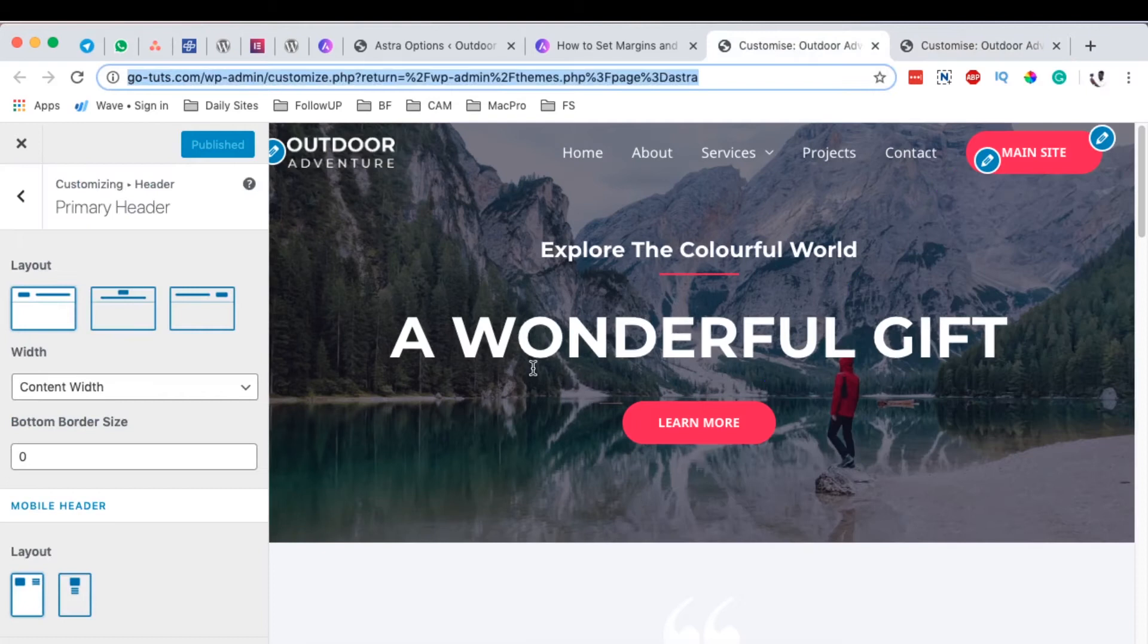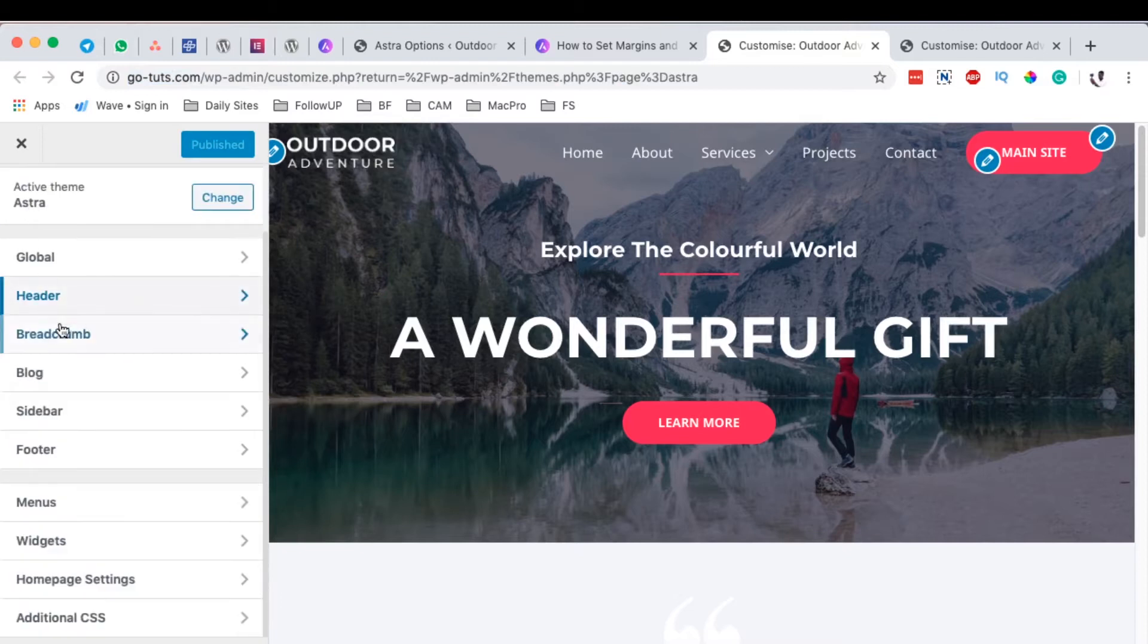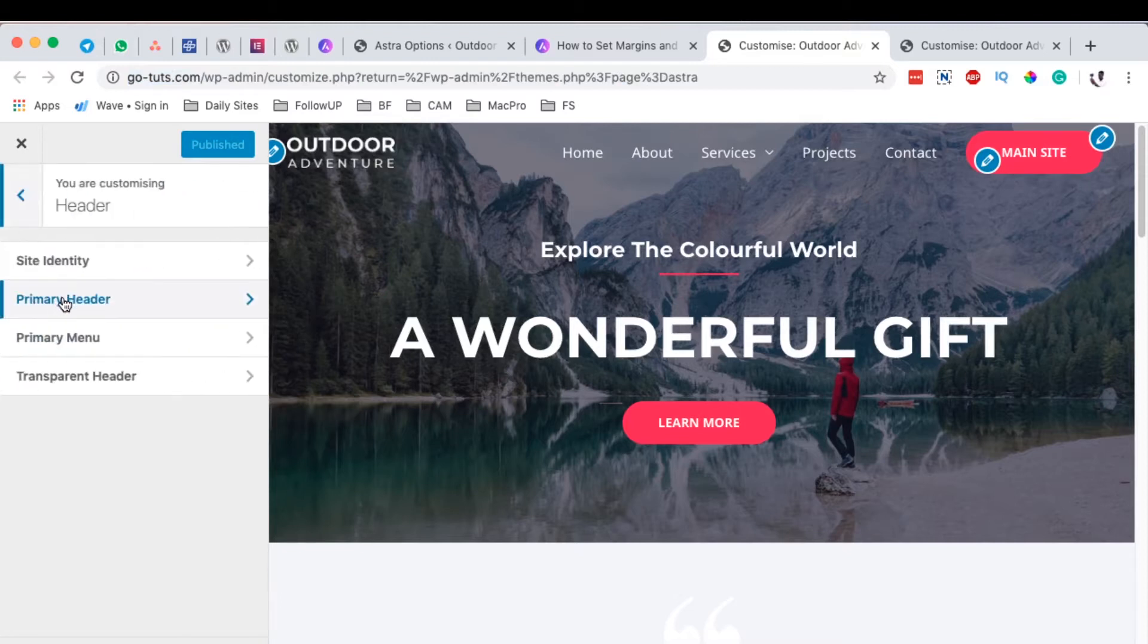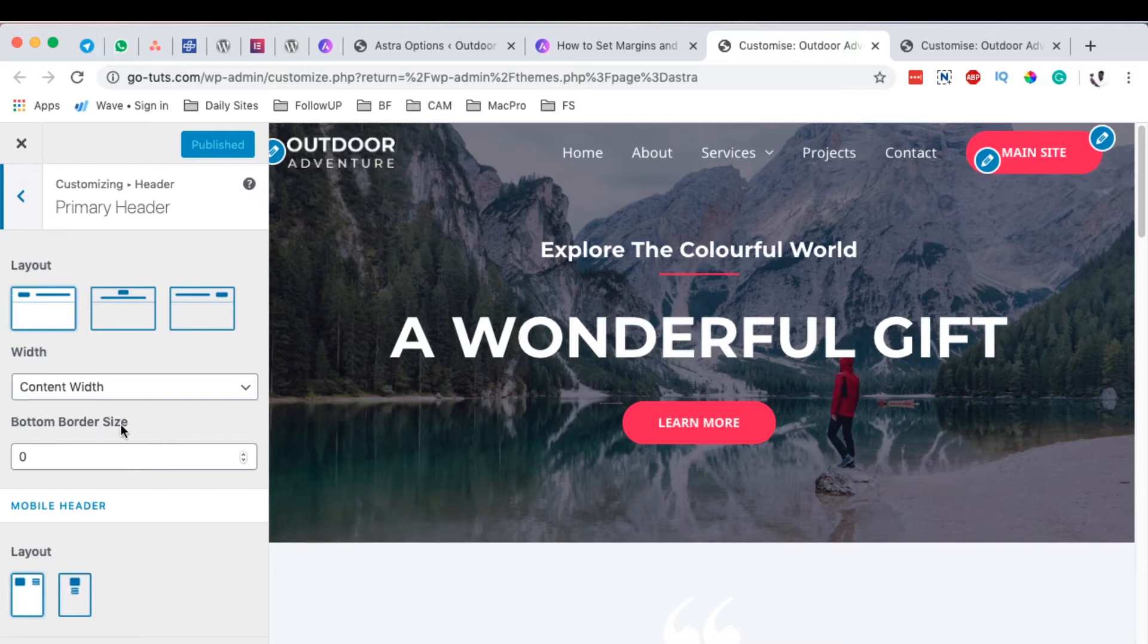First, before you have this add-on in some sections of your website, for example under the customizer at the moment and under the header section, the primary header, you see that I have the layout option, the width, and then I have the bottom border size and the layout. I don't have anything to do with how I can enable spacing for my header or the primary header.